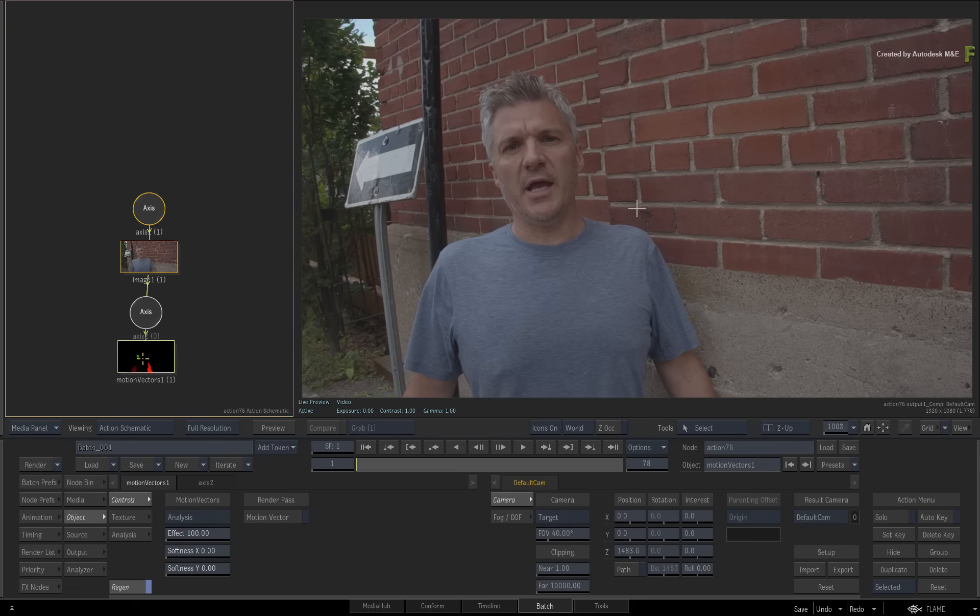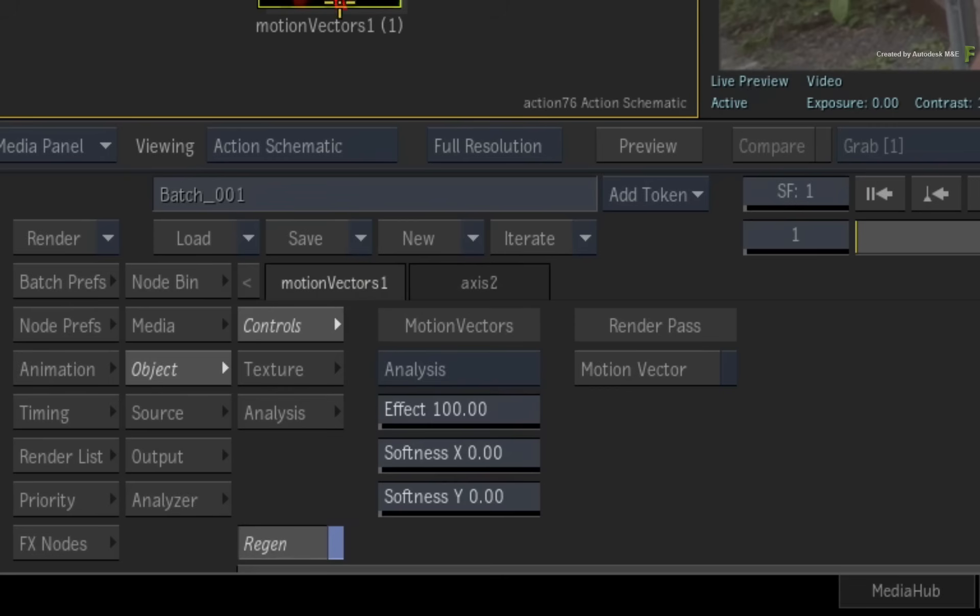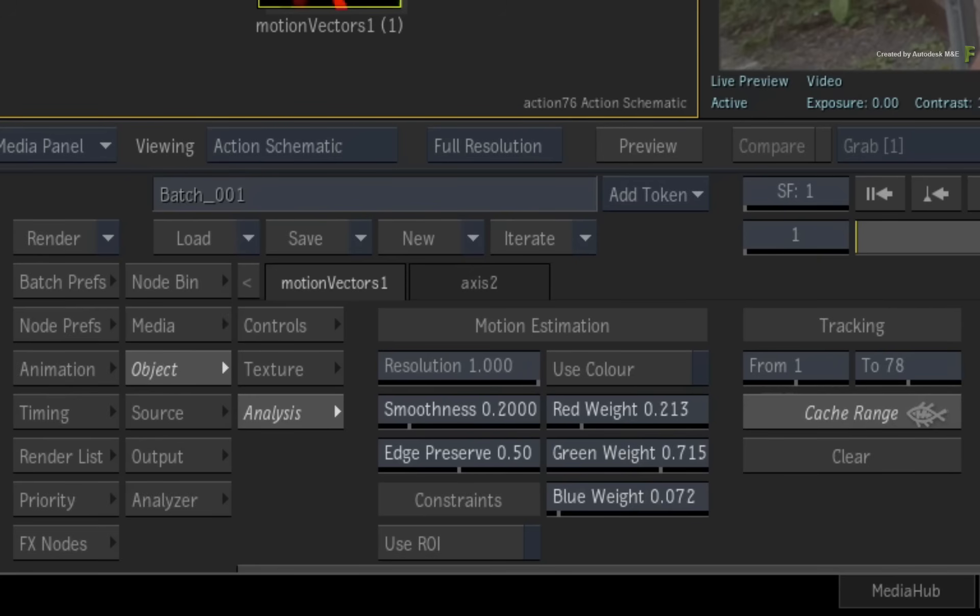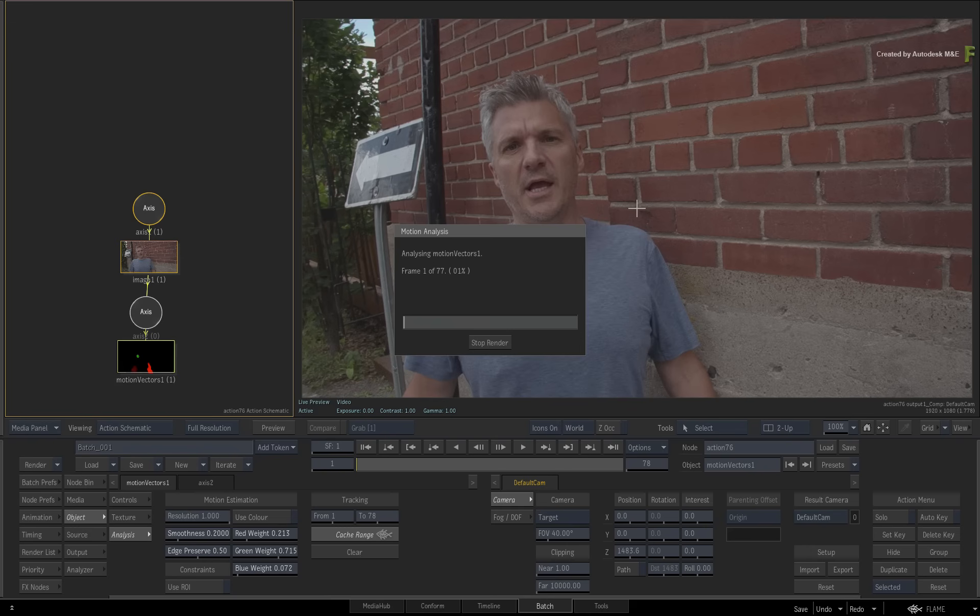Double-click on the Motion Vectors Map object and go to the Analysis menu in the Motion Vectors control. Under the Tracking header, the caching range should be the length of the composite. Click Cache Range and Flame will begin to cache the motion vectors.